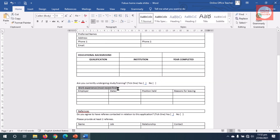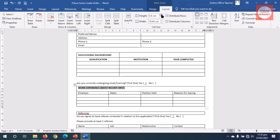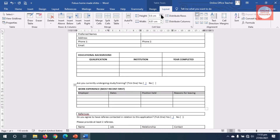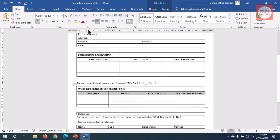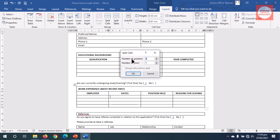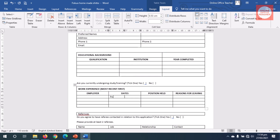On the work experience table I highlight the heading, go to Layout, highlight everything below and increase the height to 0.6 centimeters, align center, then go to Home, bold and uppercase. Under Dates, I want to capture the date from and to, so I split this cell into two columns and one row. I enter 'From' in one cell and 'To' in the next.